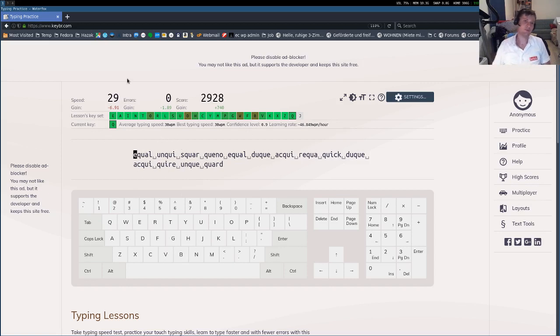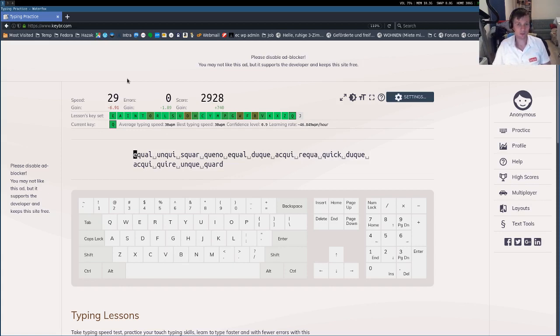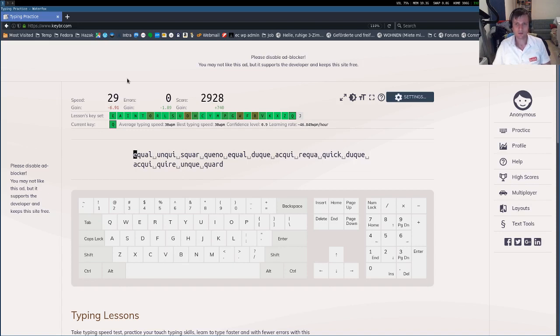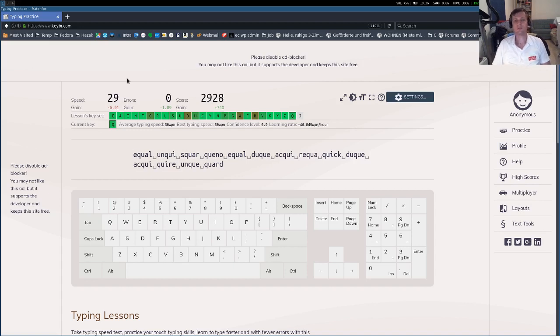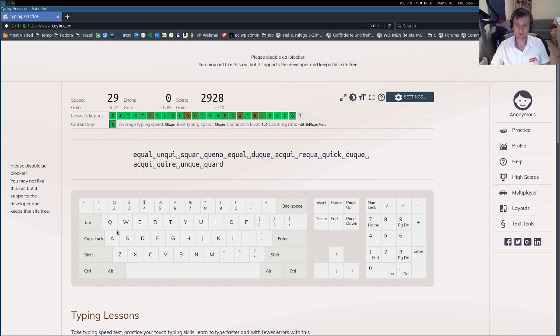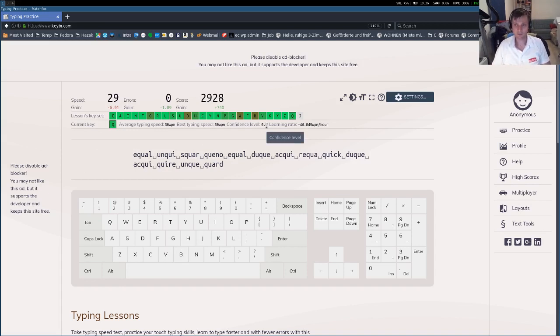Because if you start with typing real text, it's very frustrating because you are going to make a lot of mistakes. And your speed and accuracy will not improve. At least my speed and accuracy did not improve by practicing with real text. But after practicing with this one, my speed and accuracy have improved a lot. Really a lot.